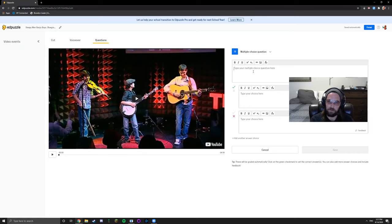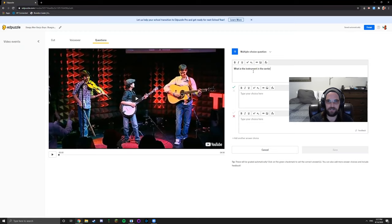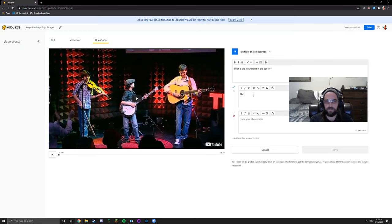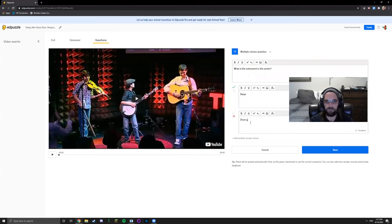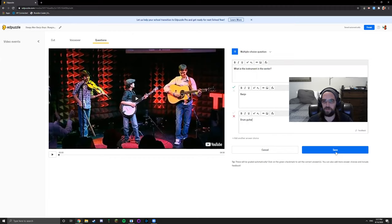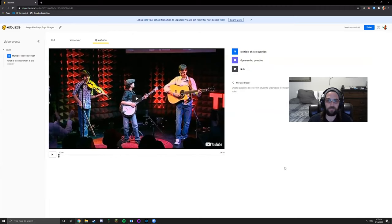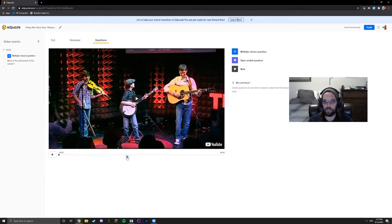Right here you can type in a question. For instance, what is the instrument in the center? Answer one: banjo, answer two: drum, guitar. Obviously the answer is going to be banjo. Click save and there you've got the question that you can drag anywhere in the video that you want it to be asked.